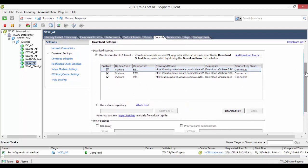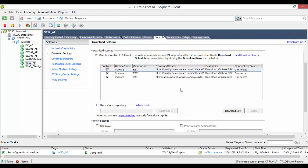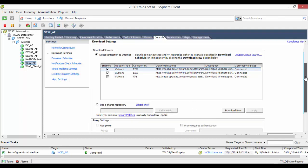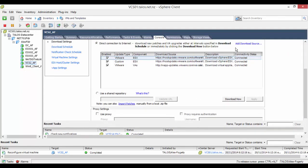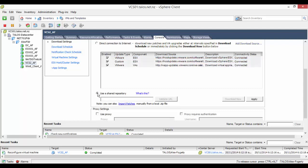You can import and upload patches in three different ways: manually through the internet, by using a shared website repository, or using an offline bundle. The website repository is just a website URL that points to a web location for patches and can be handy for businesses spread out over a large geographic area. The manual update is as simple as clicking direct connection to internet and clicking download if you have an internet connection.